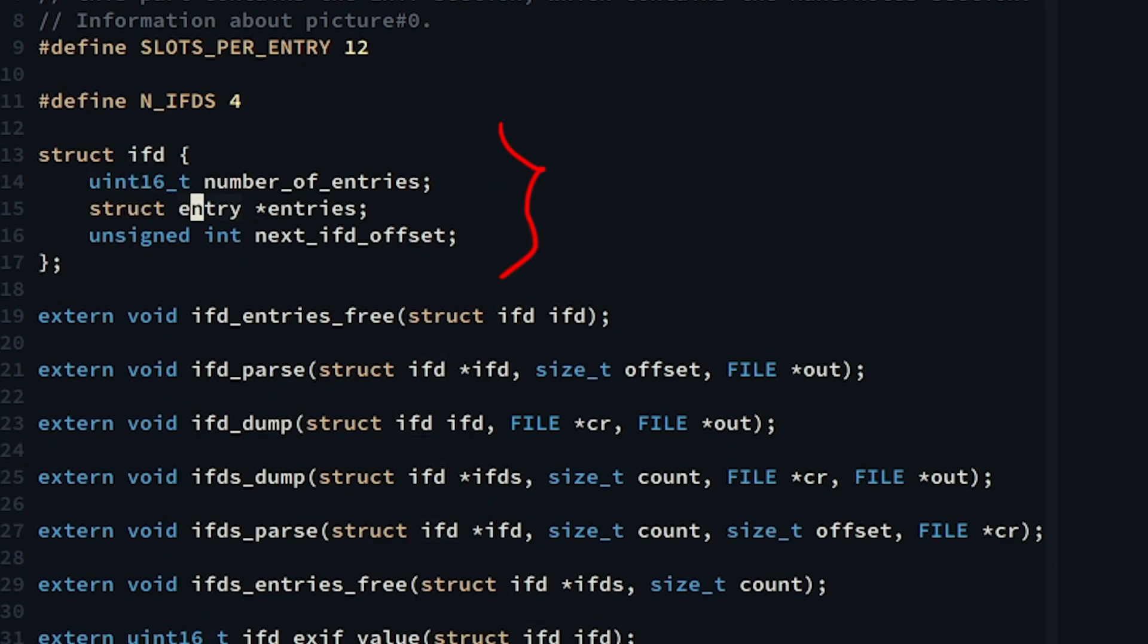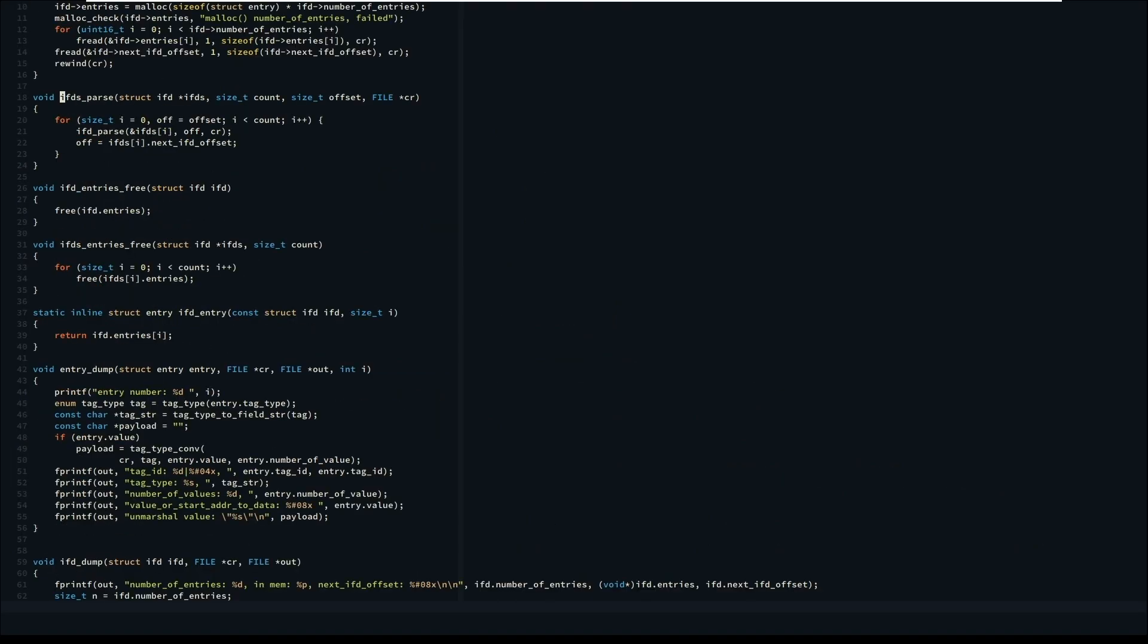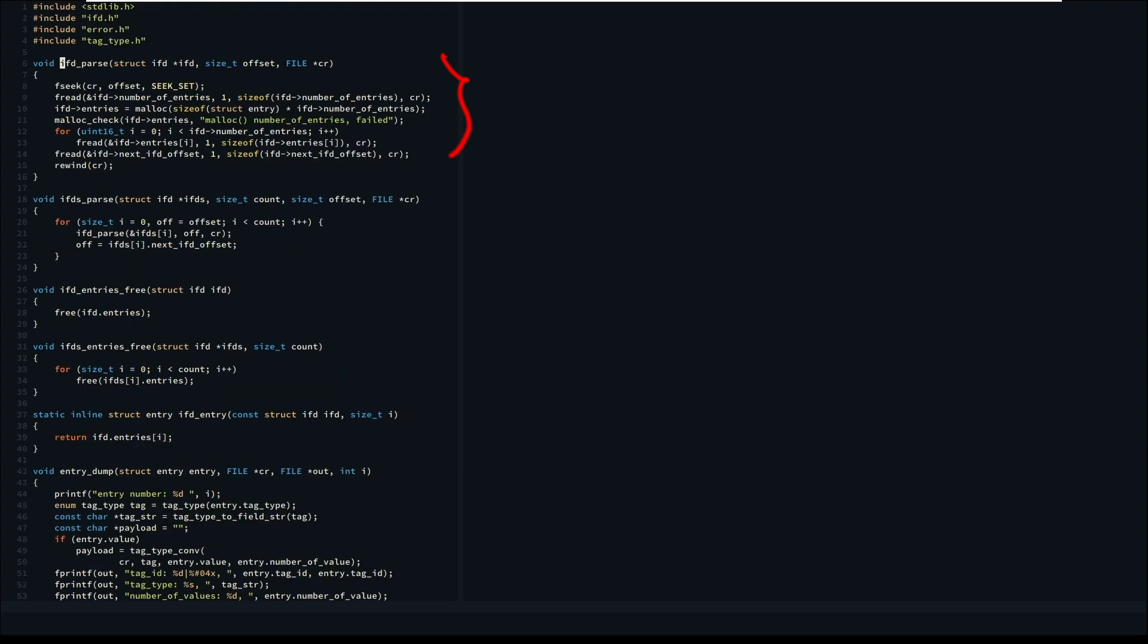We parse together all four IFDs, iterating each element in the array and passing the address of every element to the IFD parse function, which basically does parse the entries of the given IFD. Then after the IFD is parsed, we assign the next offset of the file to parse from there the next IFD.